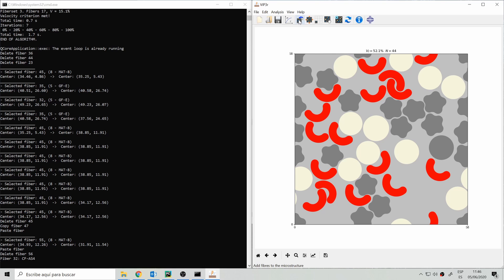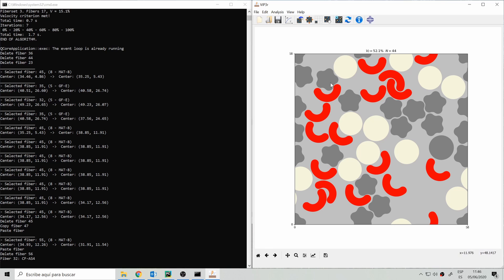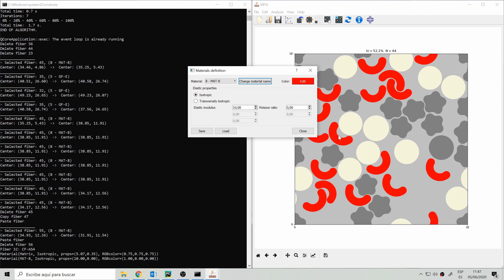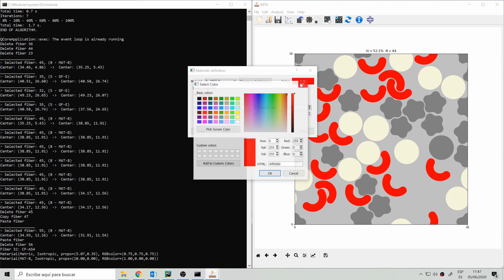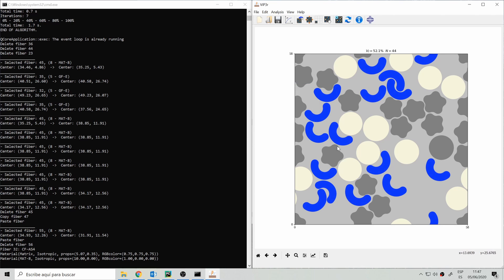We could add more fibers using the add icon, but in our case the microstructure is already quite dense. In the properties or materials module we can modify the elastic properties of each material — the matrix and each of the different fiber families. We can also change properties like color and material name; for instance, we can rename material 8 to 'my fibers', and when we close the dialog everything is updated.